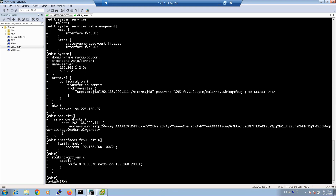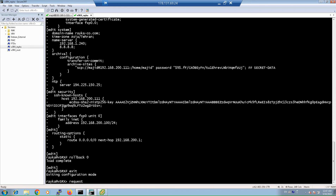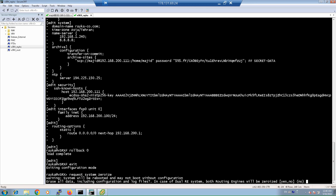Alternatively, you can erase all Junos configuration files and data files, including log files, to reconfigure from scratch. In operational mode, use 'request system zeroize'. You will receive a warning: the system will be rebooted and may not boot without configuration; all data including configuration and log files will be erased. In a dual routing engine system, both routing engines will be zeroized. You are prompted to confirm yes or no.